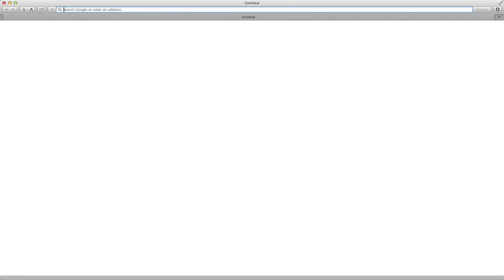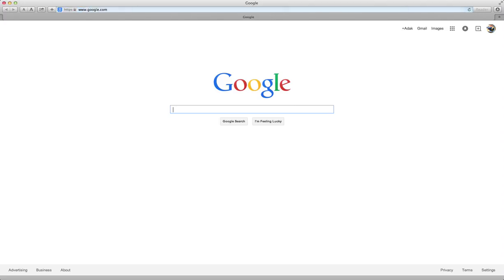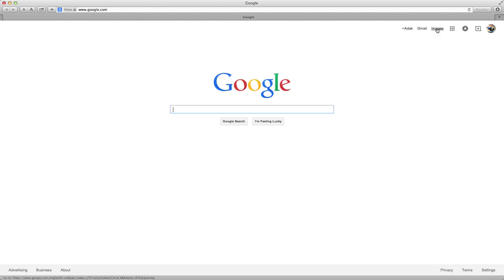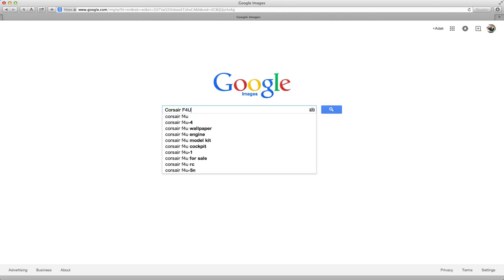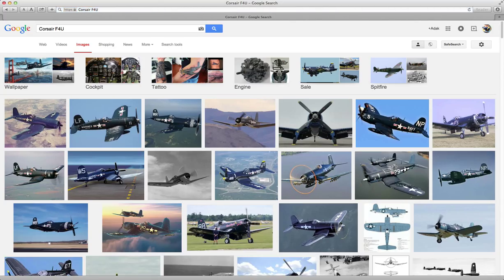So you just go to your browser — I'm using Safari here — and go to Google. We want to be sure and select the Images option because we want to search for images and restrict it to that. Then you type in a search phrase. I'm going to type Corsair. Go ahead and add that so you can catch it as well. And hit return.